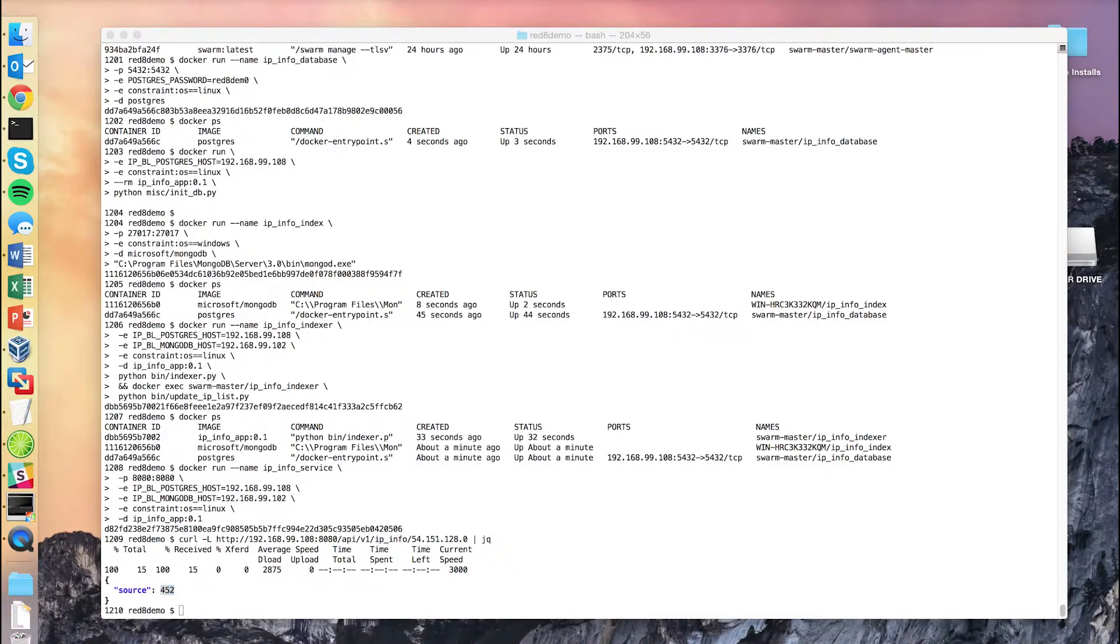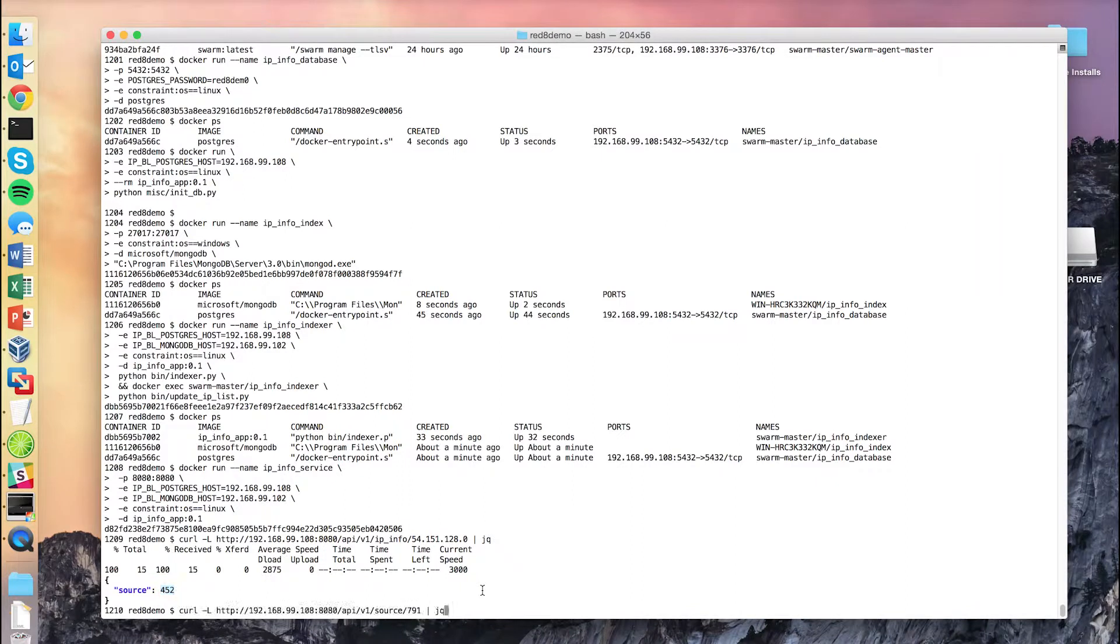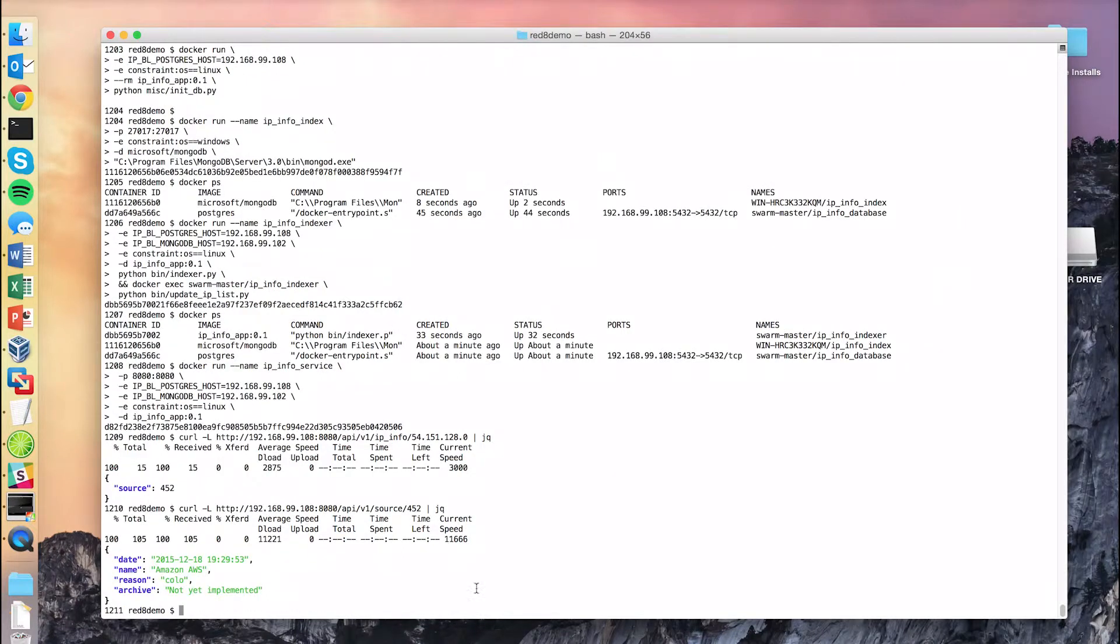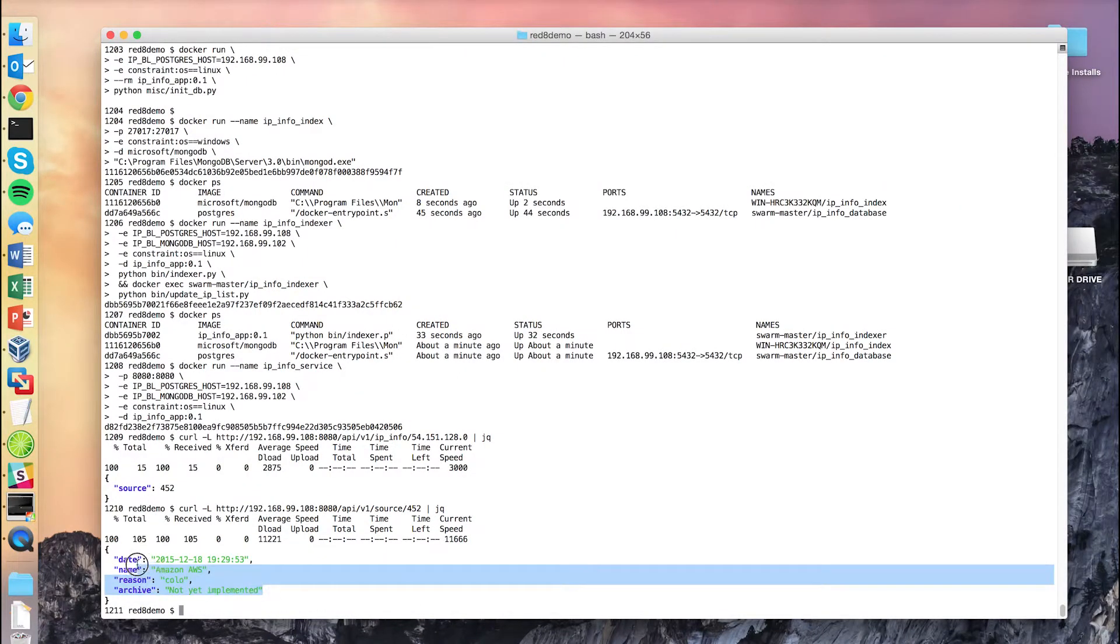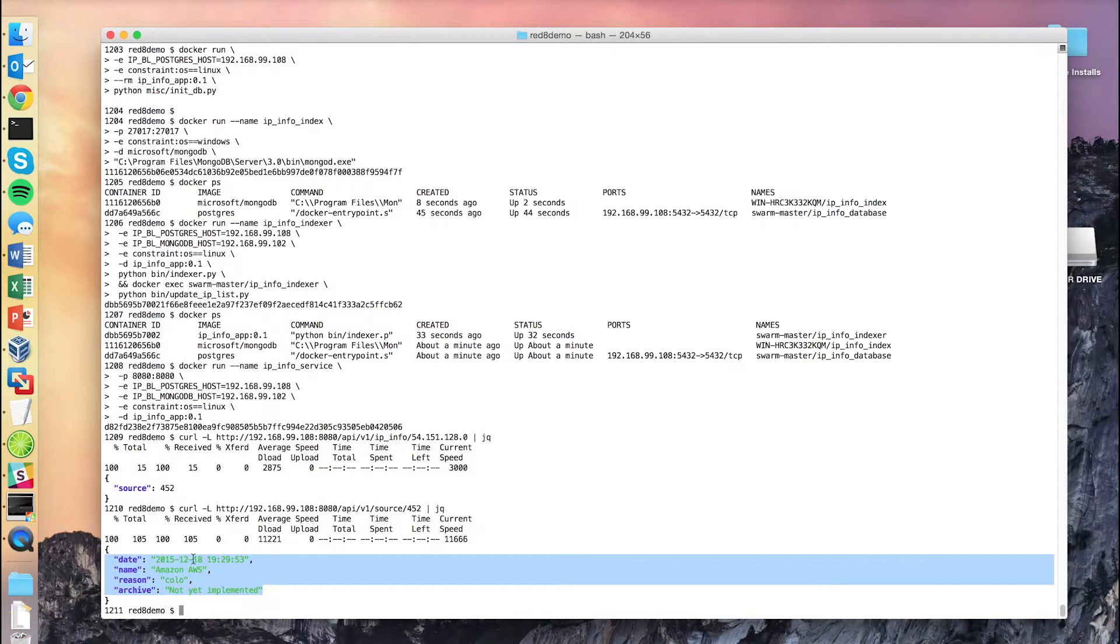We can now get some more information on this. We're going to look up some information about that source 452. And we actually found out that this particular IP that we checked belongs to Amazon AWS.